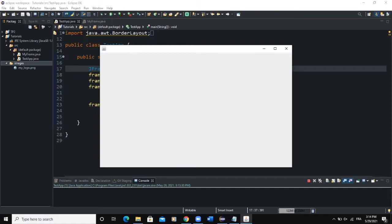So what is a layout manager? A layout manager is an object that implements the LayoutManager interface and determines the size and position of the components within a particular container. For example, our frame is the container. With the layout manager, we're going to define the size, alignment, and position of the various components we add on that frame. Although each component — like a label, button, or panel — can provide its own size and alignment, a container's layout manager has the final say on the size, position, and alignment of these components within that container.